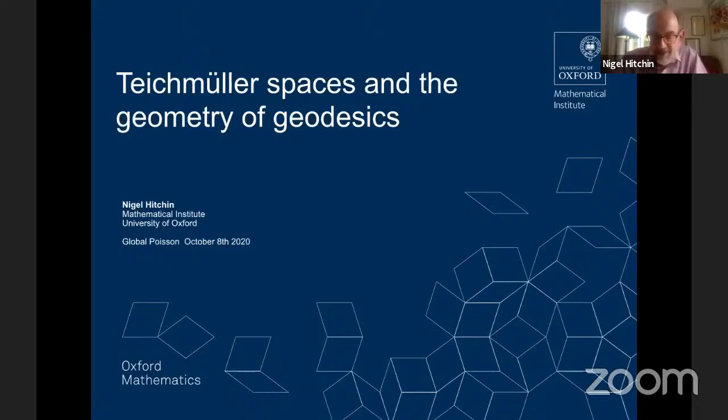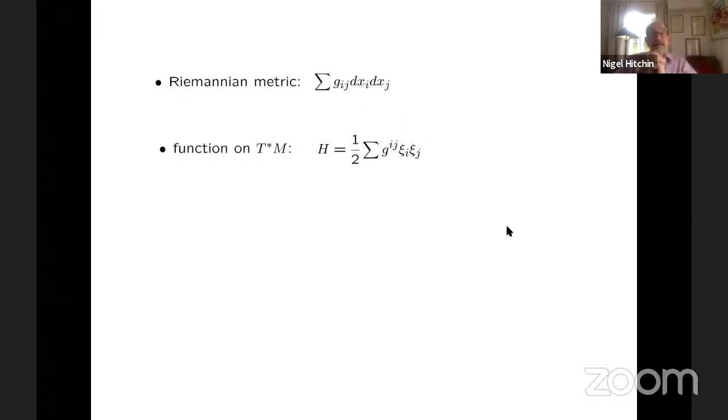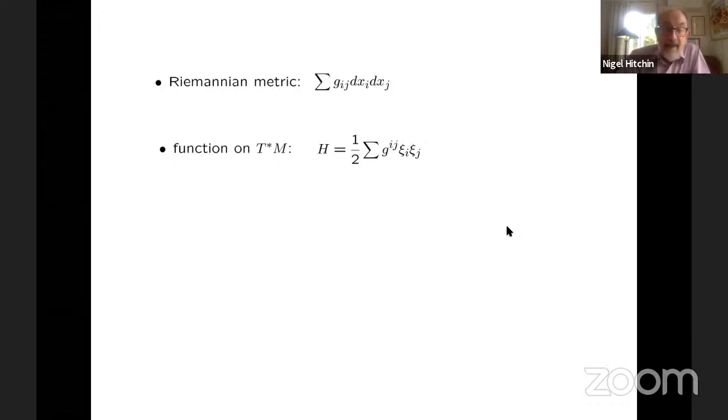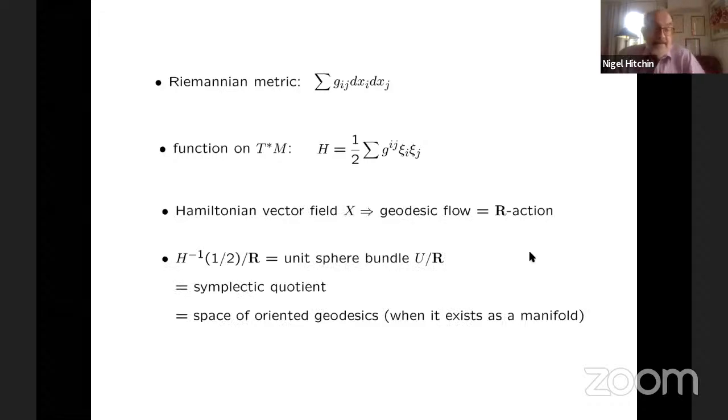So that's a little bit vague, but let me begin with the first theme. So the first theme is geodesics — this is something which I'm sure is familiar to everybody, but let me just go through it. So if we have a Riemannian metric, then it defines a function on the cotangent bundle.